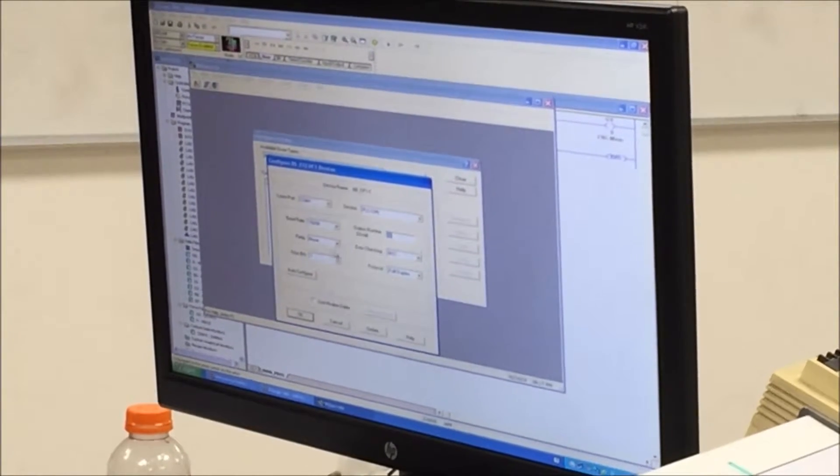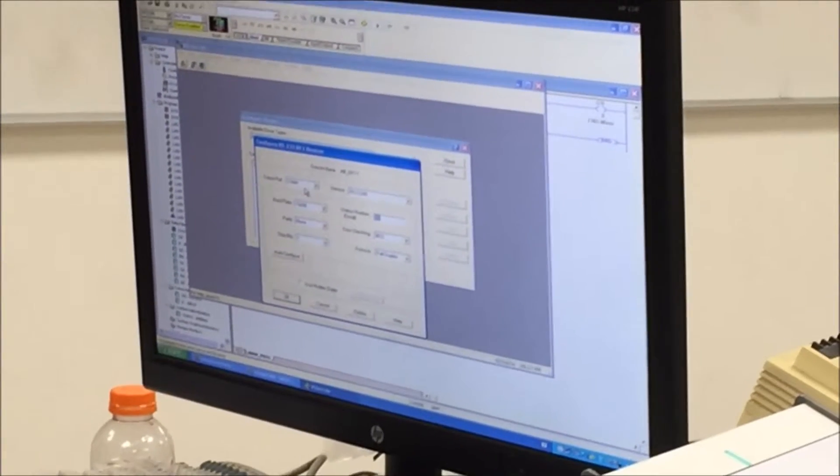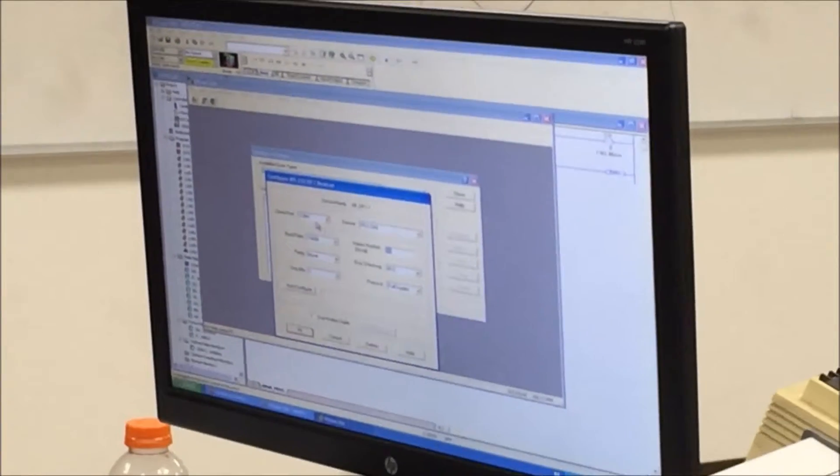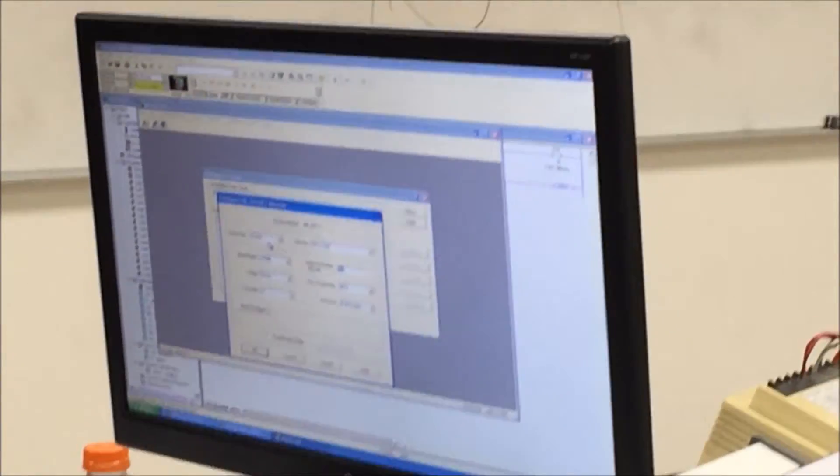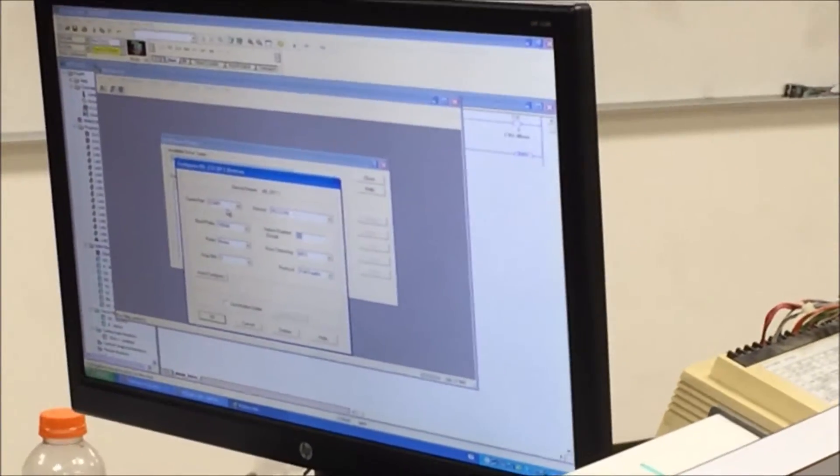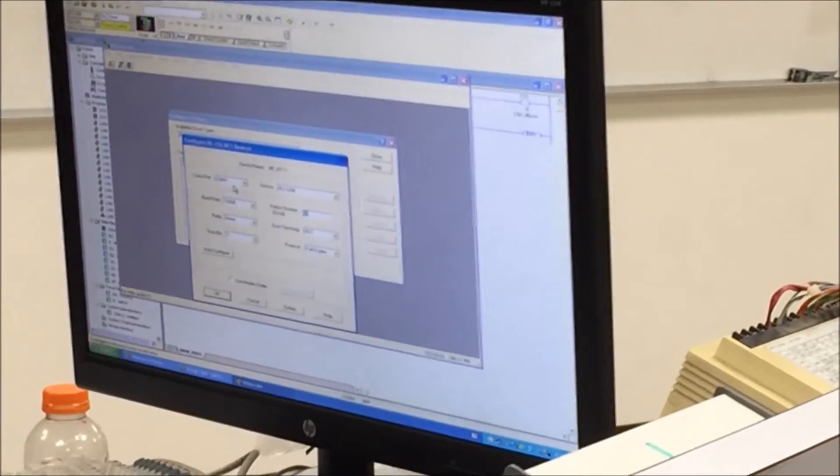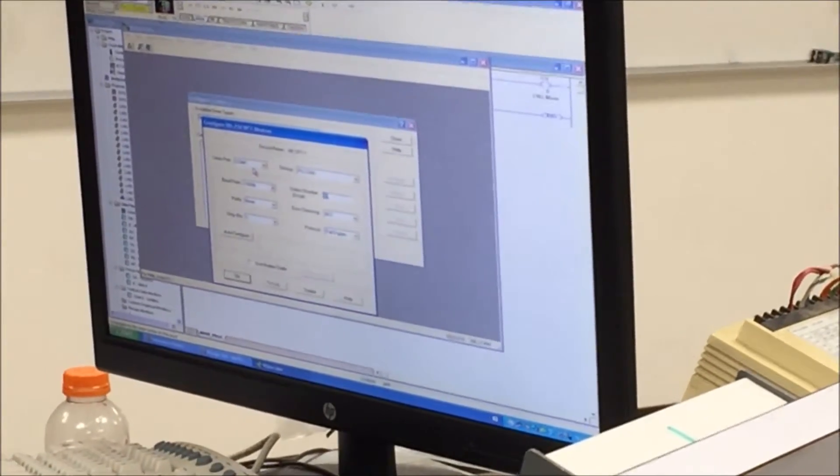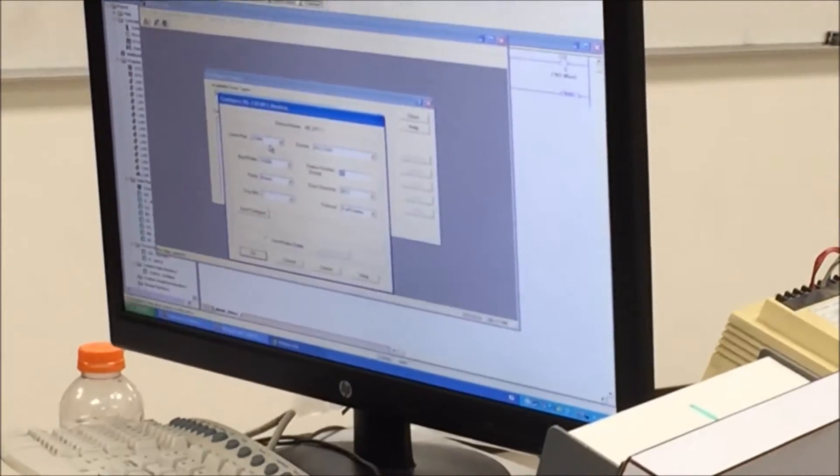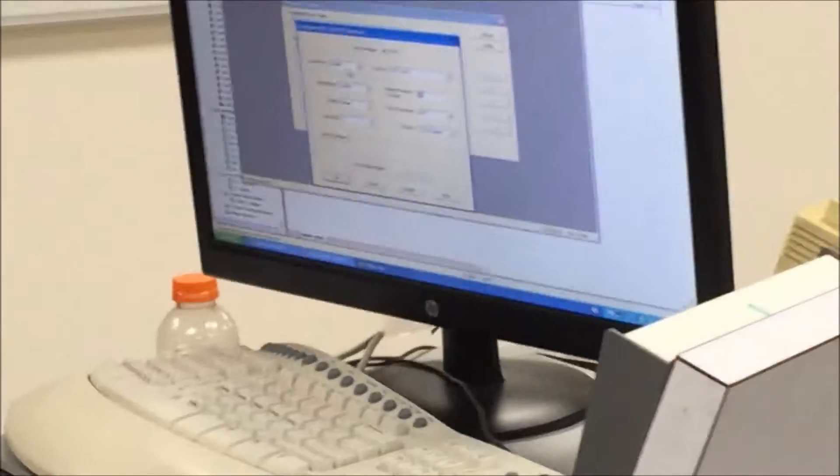When I populate this menu, COM port, COM1. If you look on the back of the PC, there's a little connector. It's a nine pin connector. That is going to be COM port 1. If we had another COM port, sometimes they're labeled A and B, that would be COM2. But in this case, it's going to be COM1 and I'm going to hit auto configure.